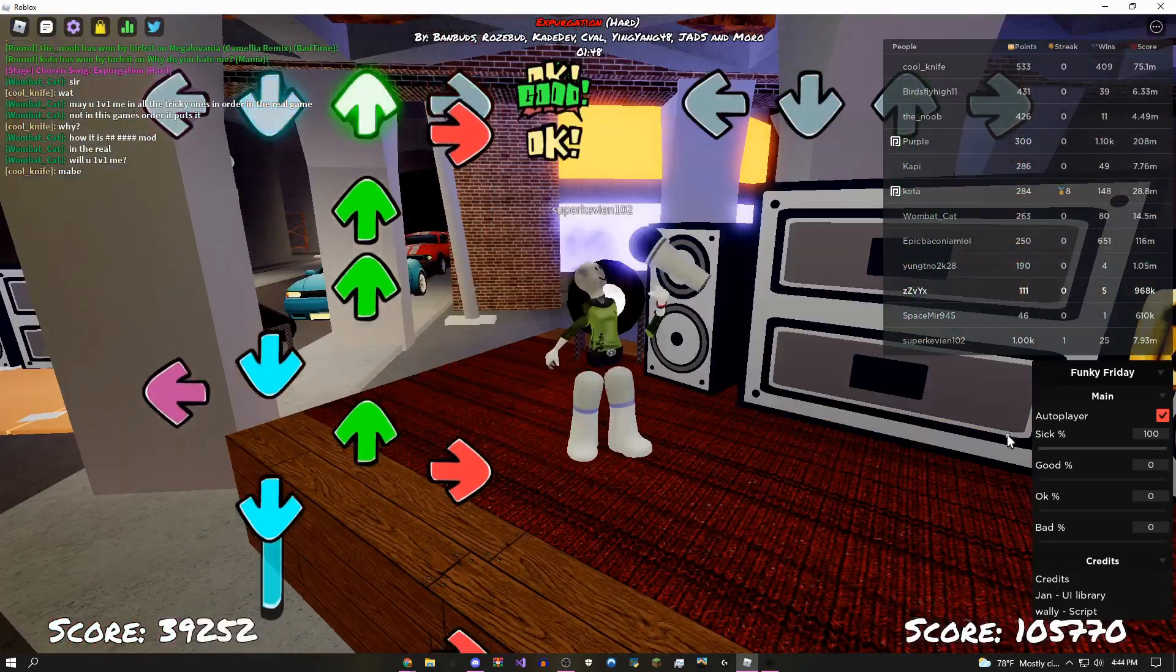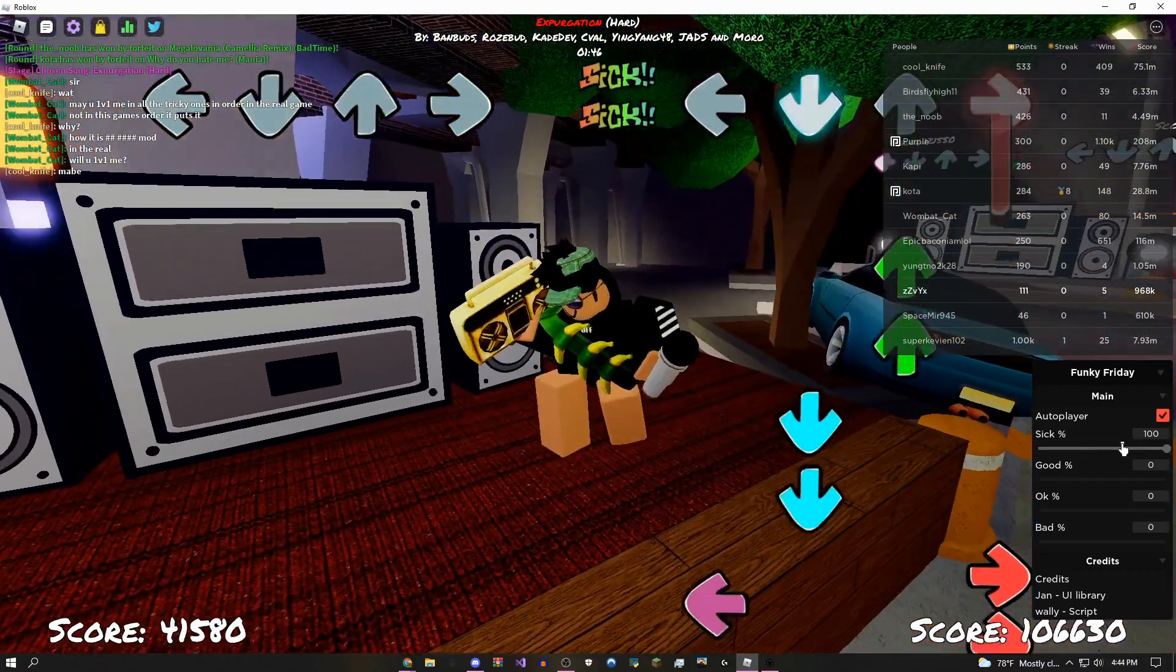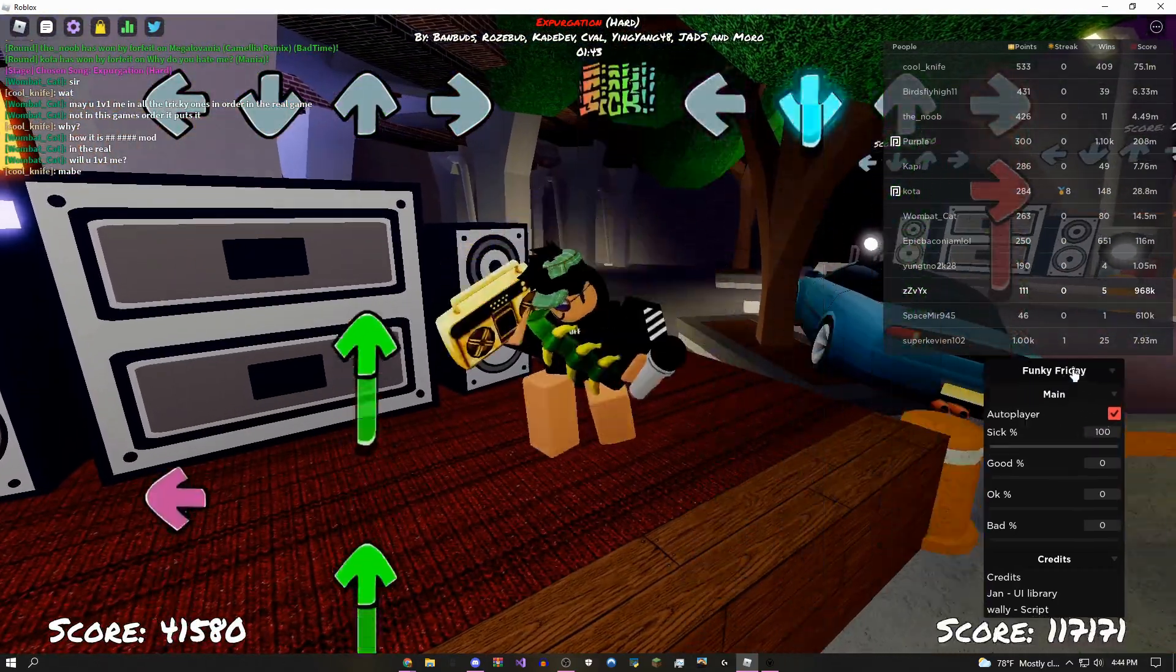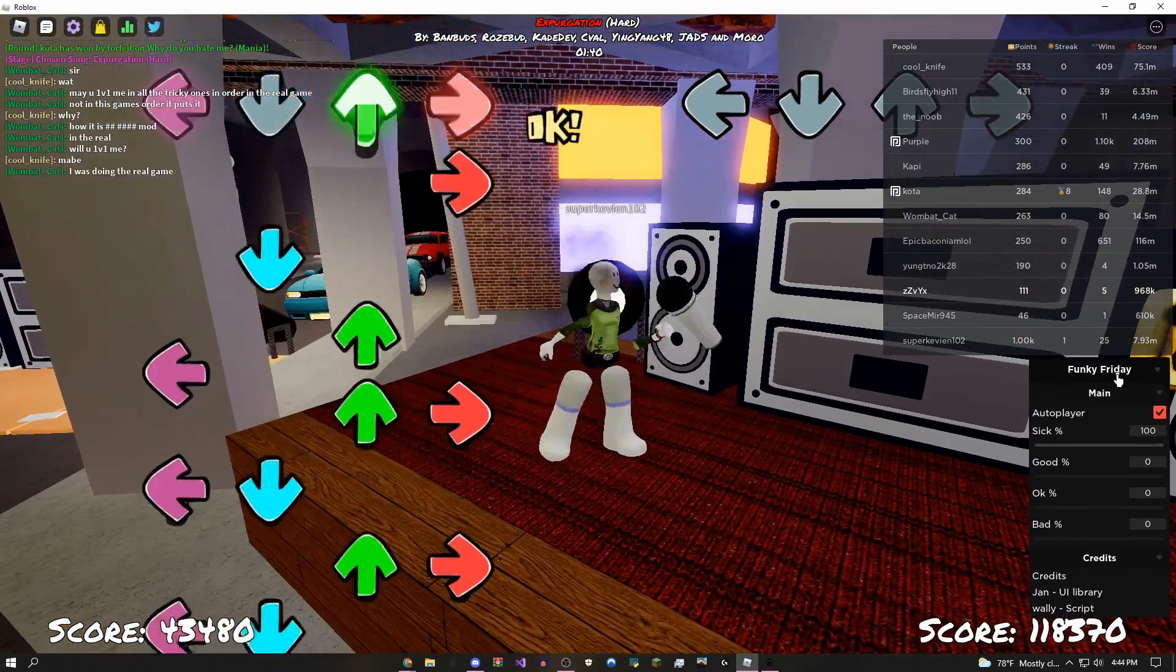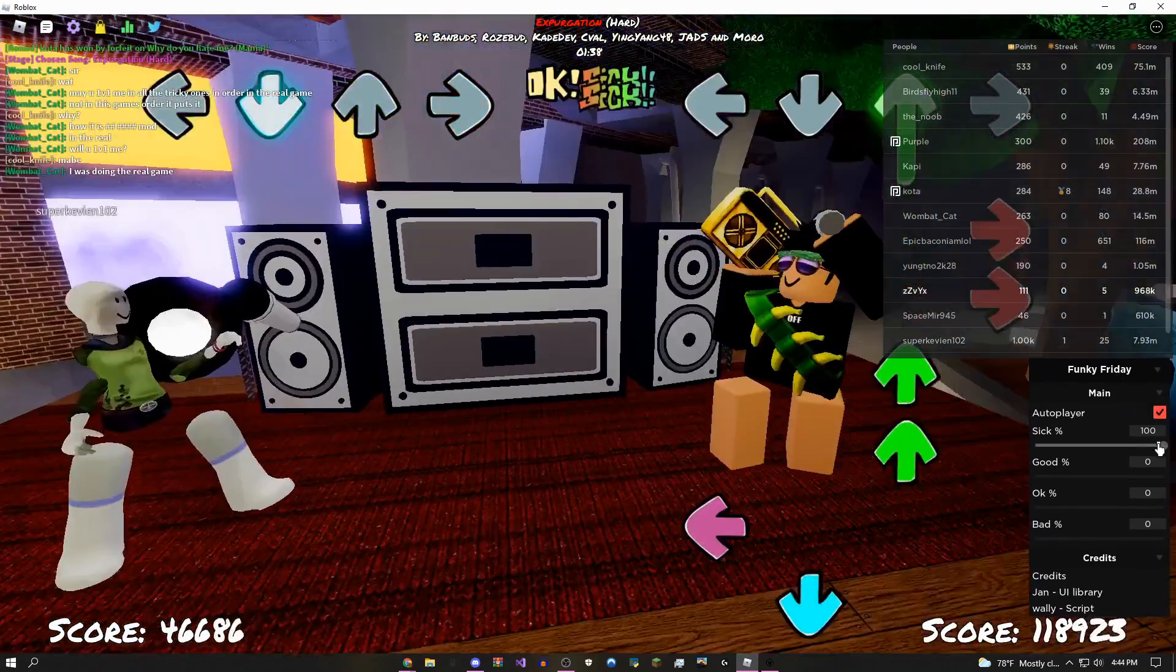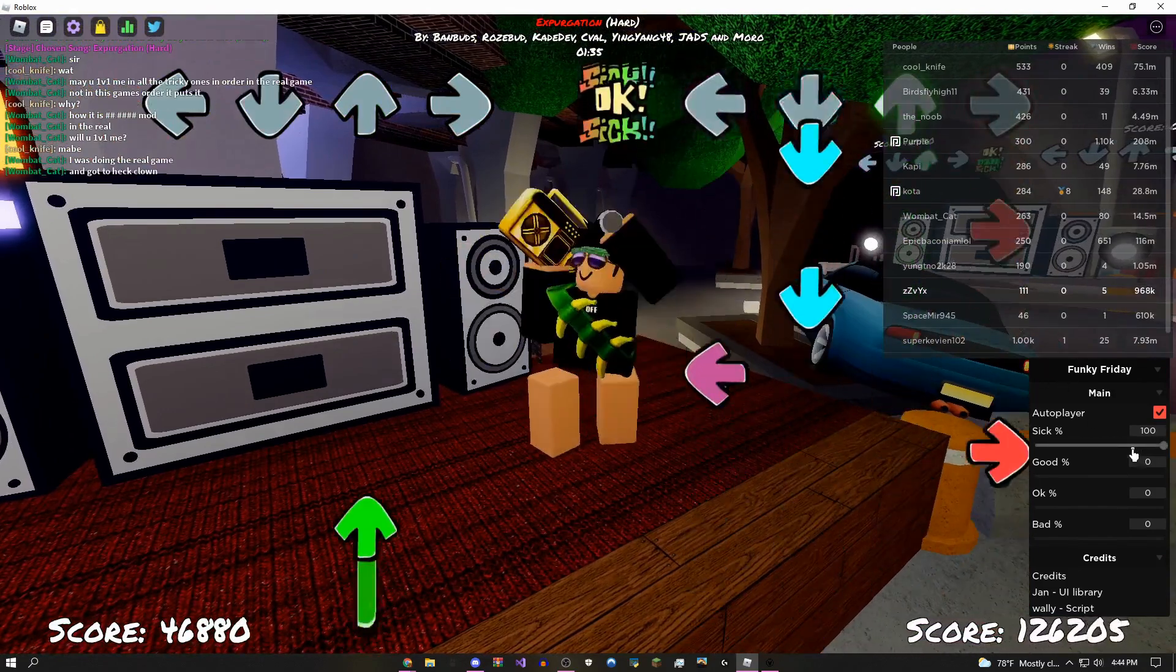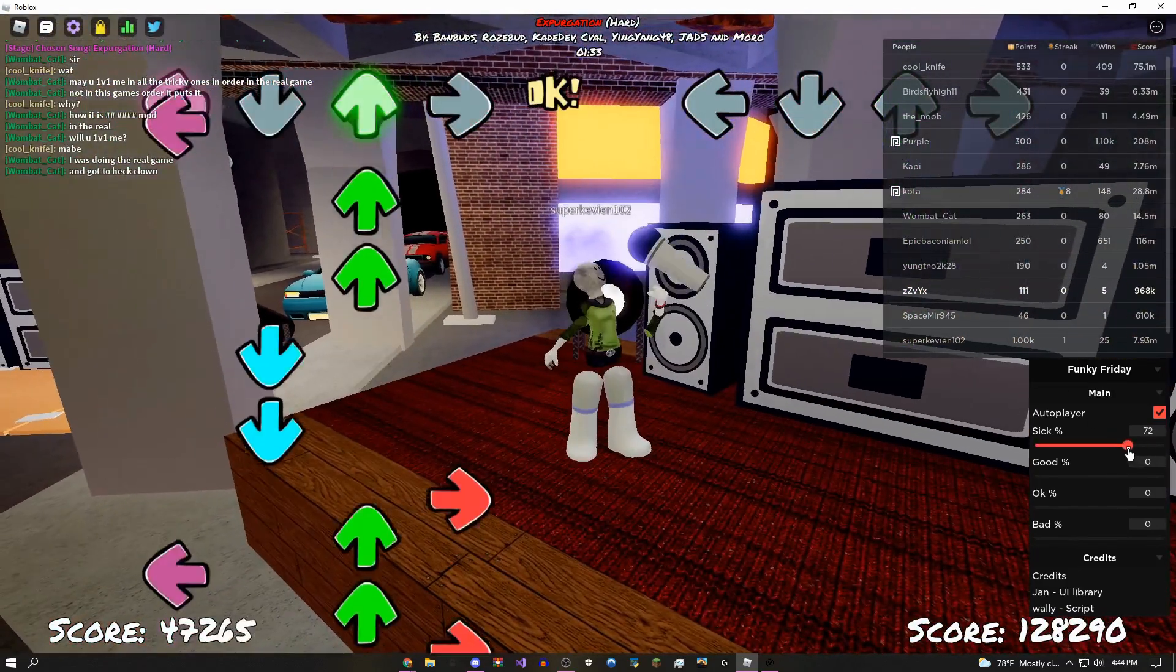Right now on this script as you can see there's a main tab with an auto player and that's pretty much all it has, but there's a bunch of customizability on this. As you can see right now I'm just getting sick every single time, but you can change it to whatever you want.